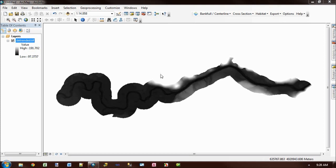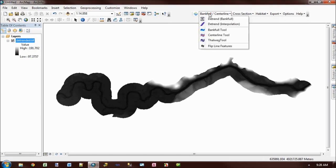What I've gone ahead and done is opened ArcMap, loaded a detrended DEM. It's very important that it's a detrended DEM, not a raw DEM. And I can load the Bankful Tool from the Bankful and Centreline menu on the RBT toolbar.